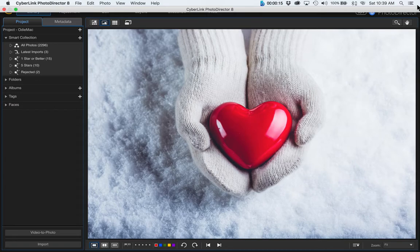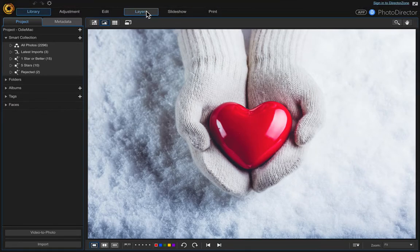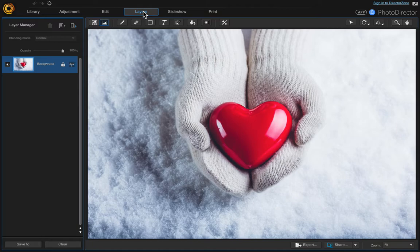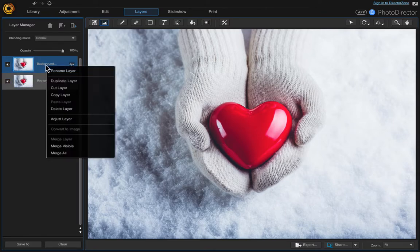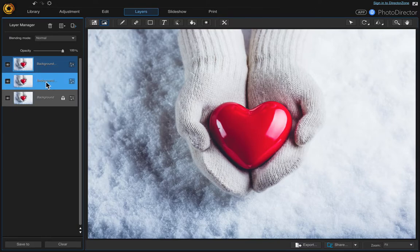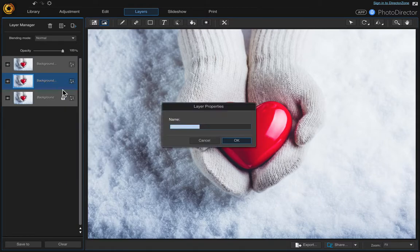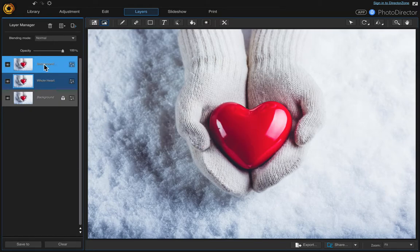First we'll start with the original image and go up to layers, and we'll want to make two duplicates. Click on here, then right click duplicate layer, and then create a second duplicate layer. Now we want to rename the first layer — we'll call this 'whole heart', so right click and choose rename. And then we'll call the second one 'broken heart'.